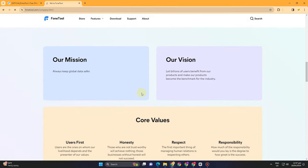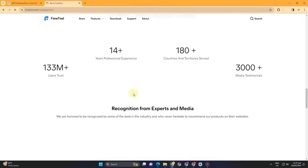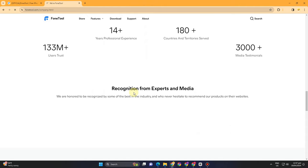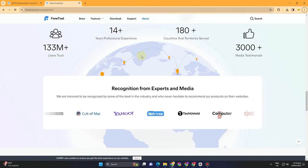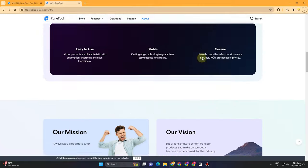You can visit their website to know more about FoneTool. Thank you for watching and see you again in our next video tutorials.